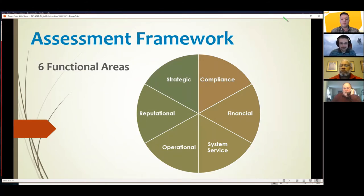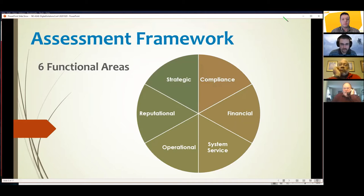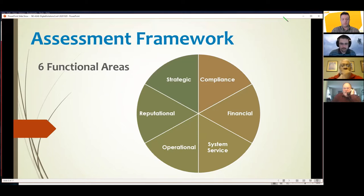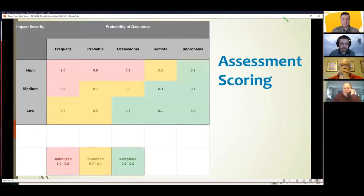Depending on your industry, there are many types of functional areas that could be defined on the IT side. We're going to simplify that down to six — any more is much more complicated and hard to act on. Having six functional areas defined in this framework makes the outcome of the assessment much more actionable. You can see those six functional areas listed here.